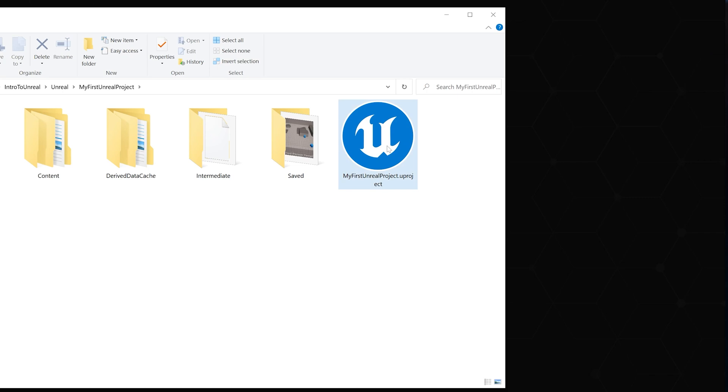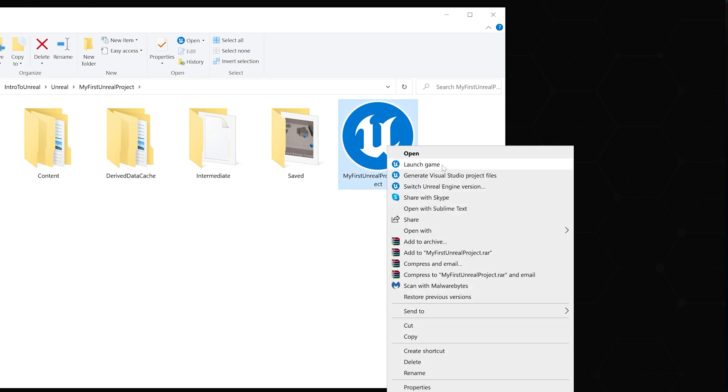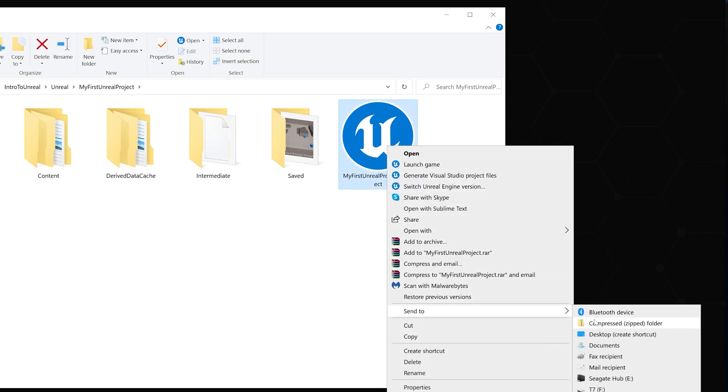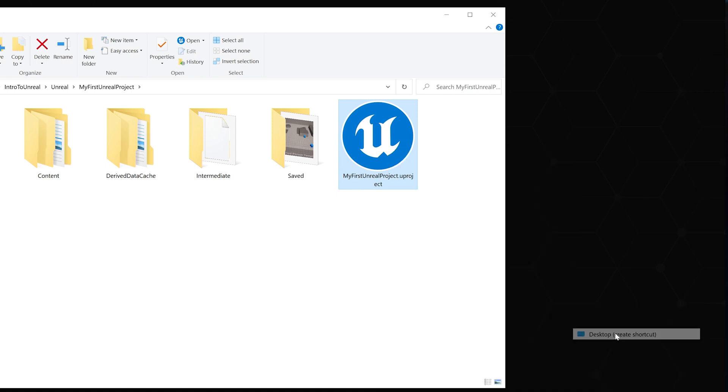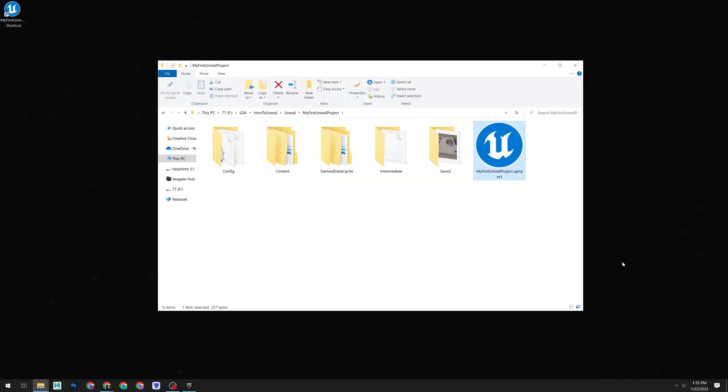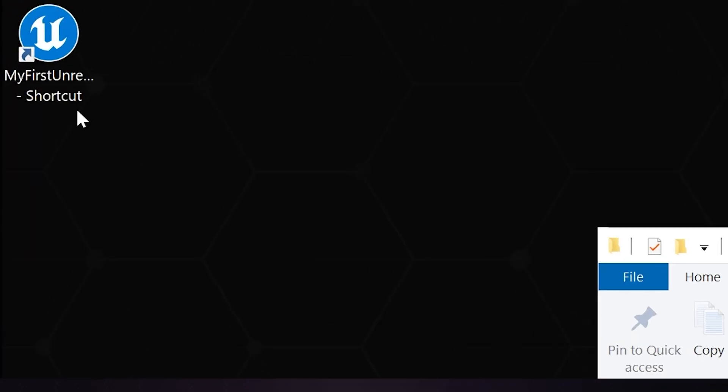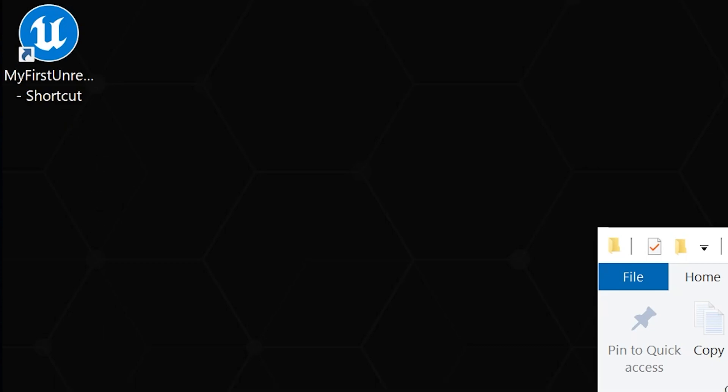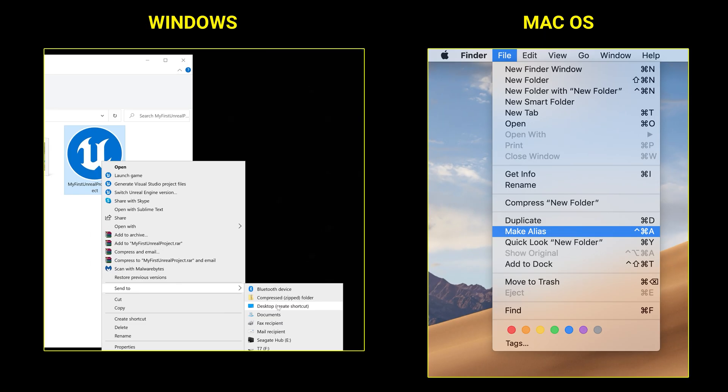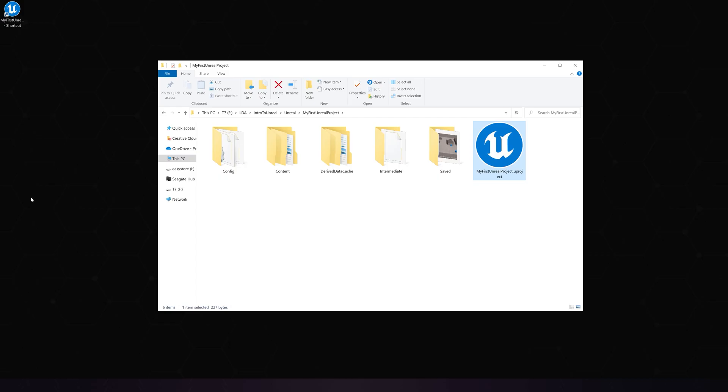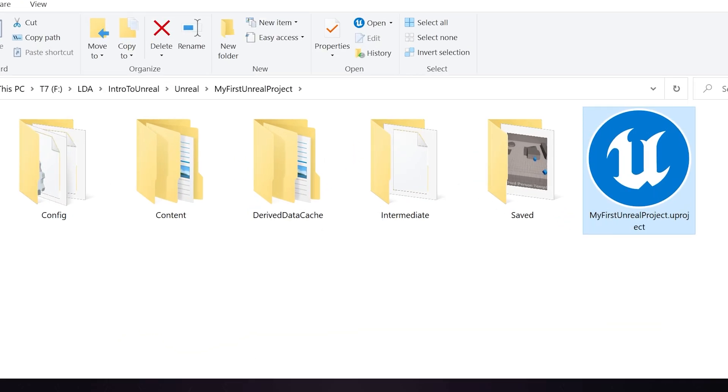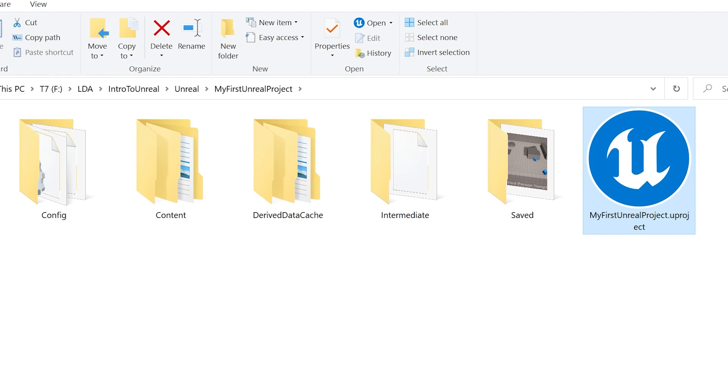This will be our main and preferred way of opening projects. So it can be helpful to create a shortcut to it. If you're on Windows, you can right click it, go down to Send To and then Desktop Create Shortcut. Now we have a shortcut on our desktop that we can double click to open the project moving forward. If you're on a Mac, you'll do the same thing by right clicking on it and select Make Alias to create a shortcut on your desktop. Now, looking back at our folder structure, you'll see several different folders. Let's do a brief rundown.